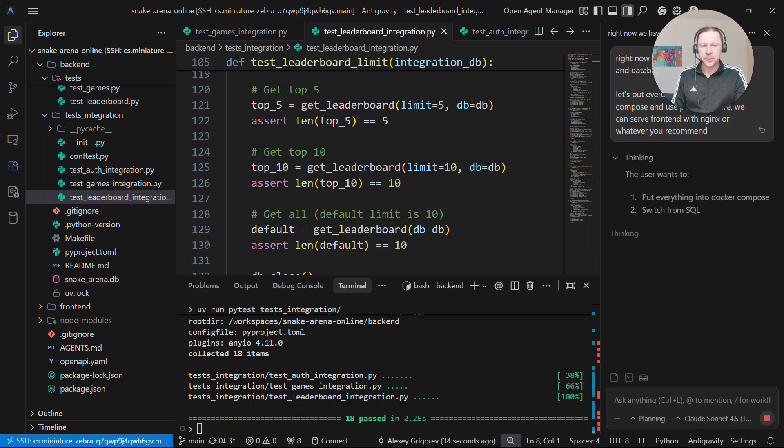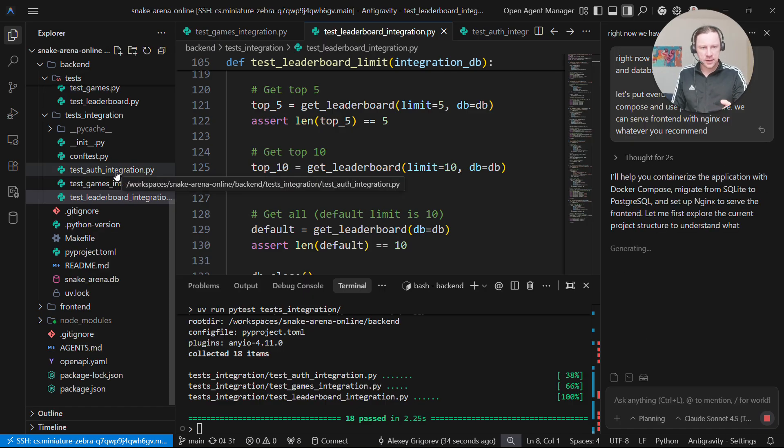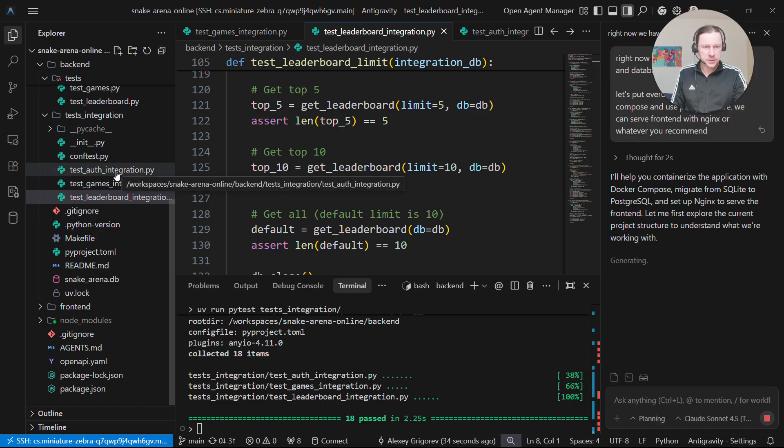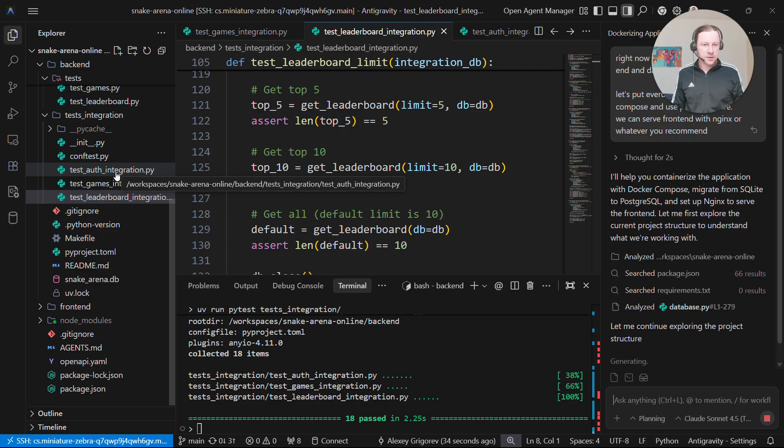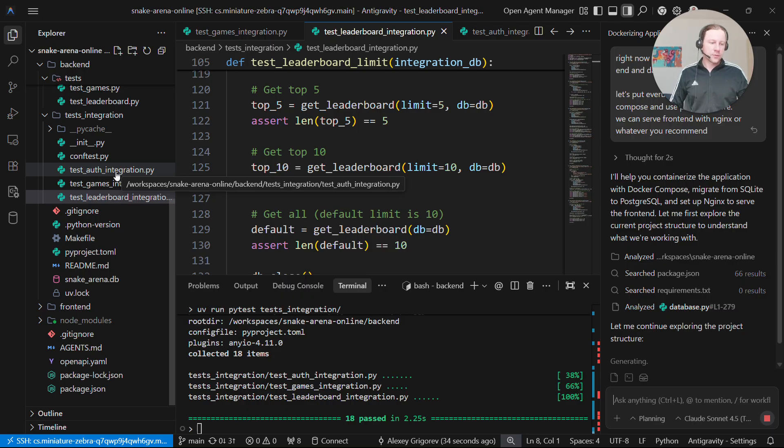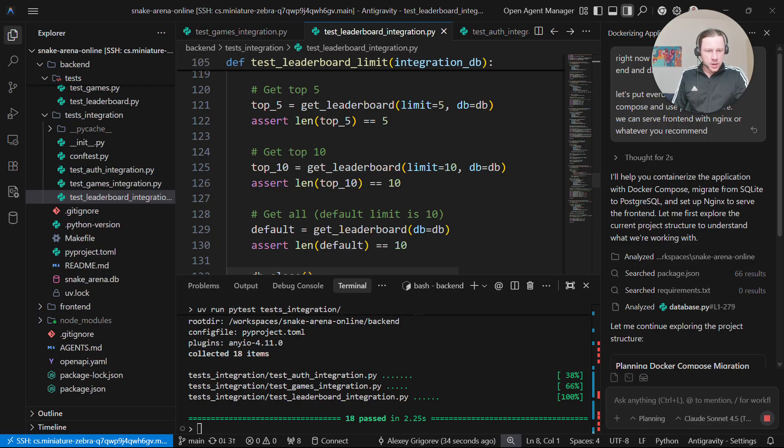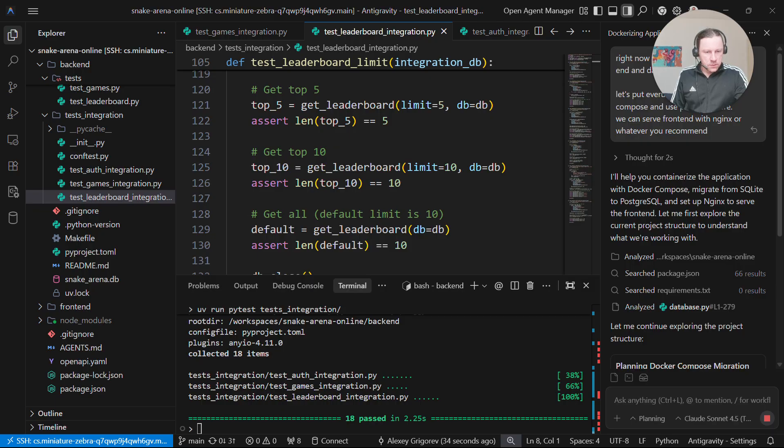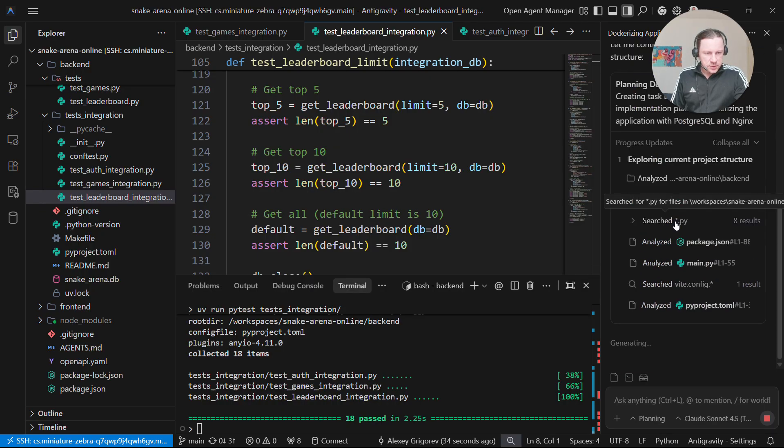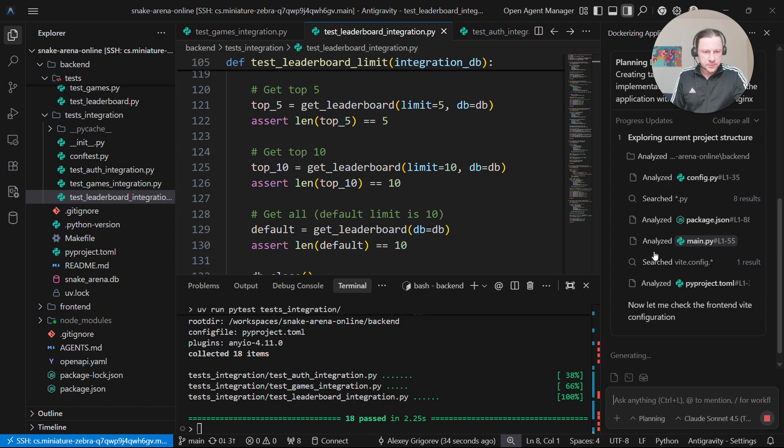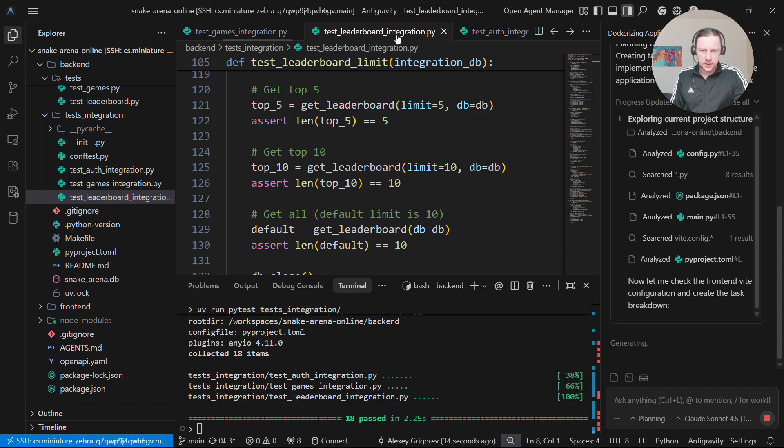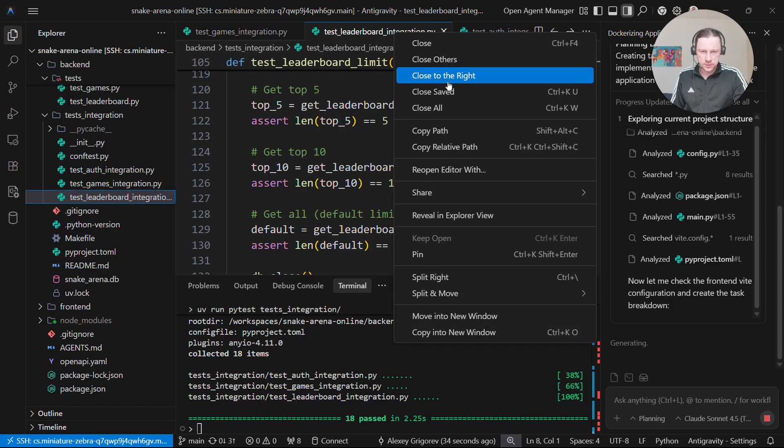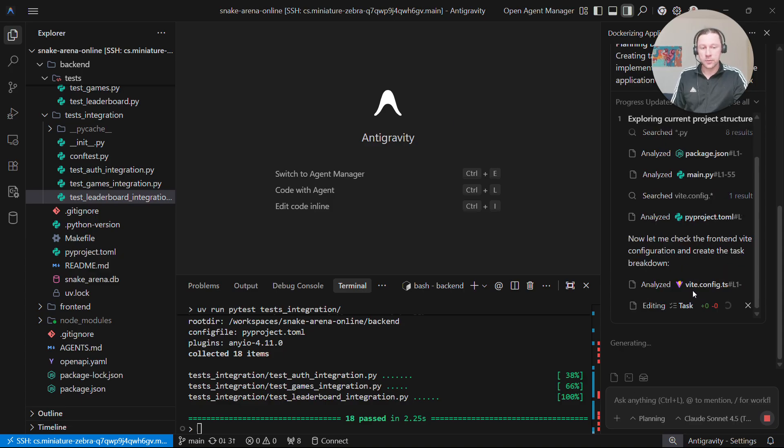Typically the setup is we run something like npm build, so it packages everything into single or multiple JavaScript files. Then this is served through some static file server. Nginx is one of them. Now it's analyzing our code base. Again, probably it will come up with a plan like before.